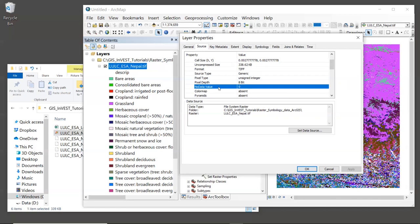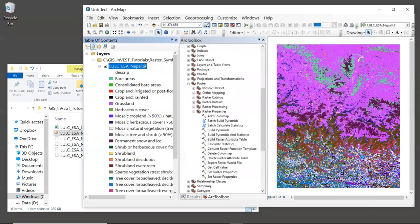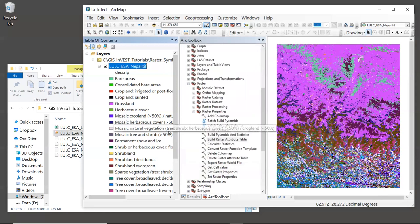Now, most data sets that you'll be using do have a no data value set. But if one is not set, it can cause errors when running INVEST. And these errors can be a little bit tricky to troubleshoot. So when you're first looking at your data layers, be sure to check that a no data value has been set. OK, enough of that. Let's click on the OK button and we can exit the properties window.